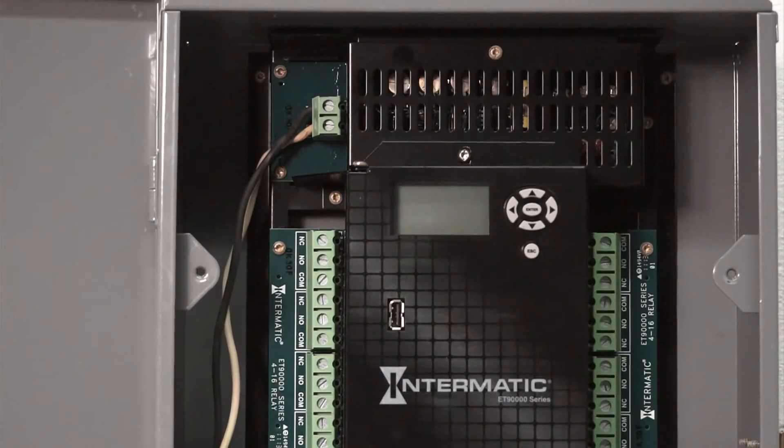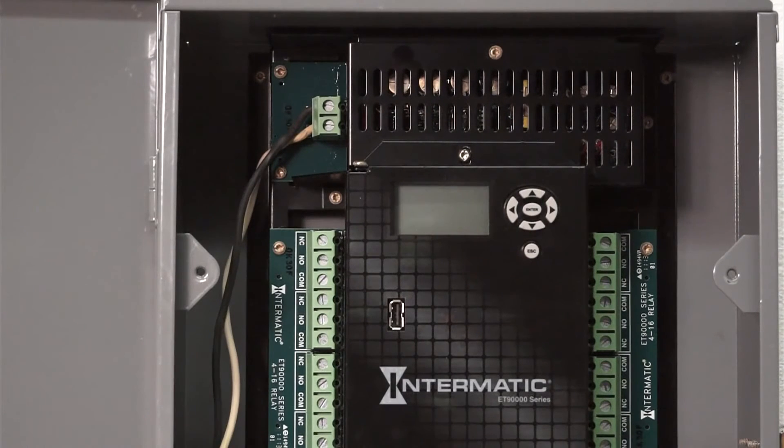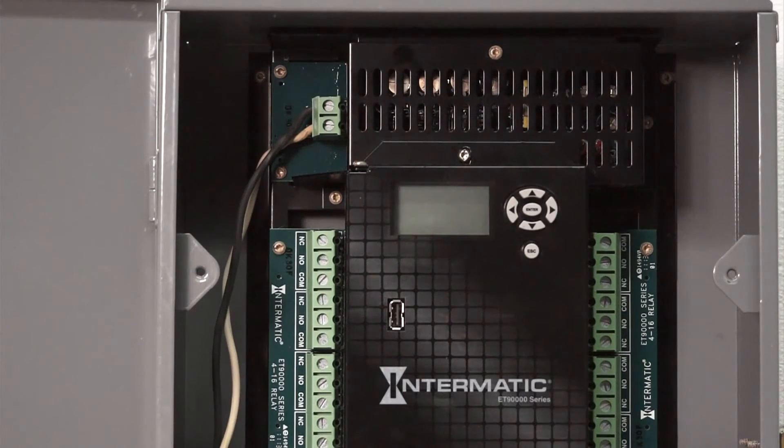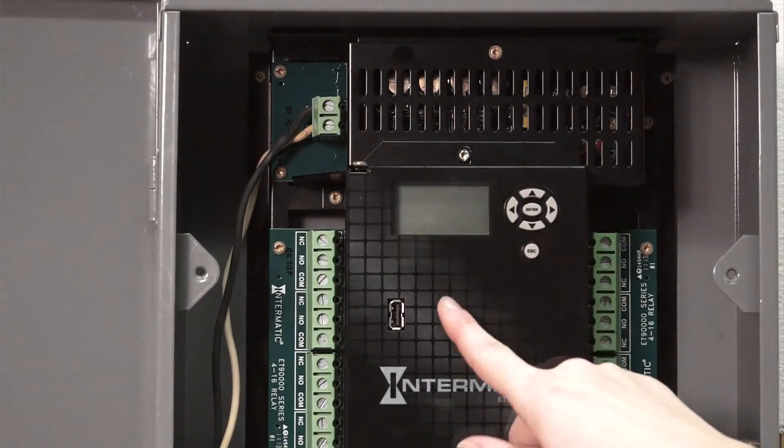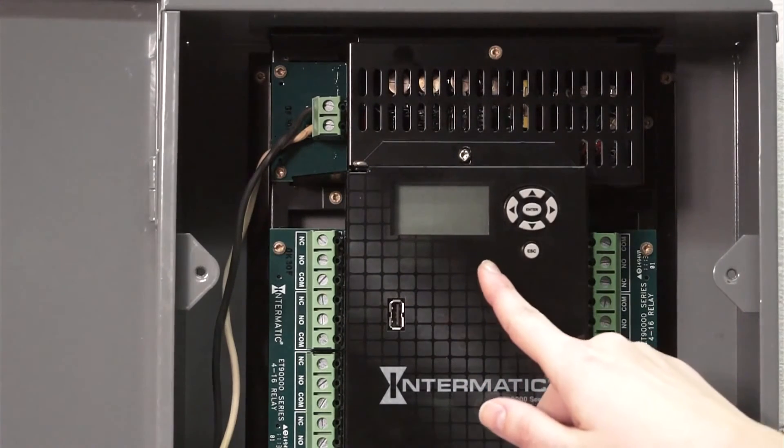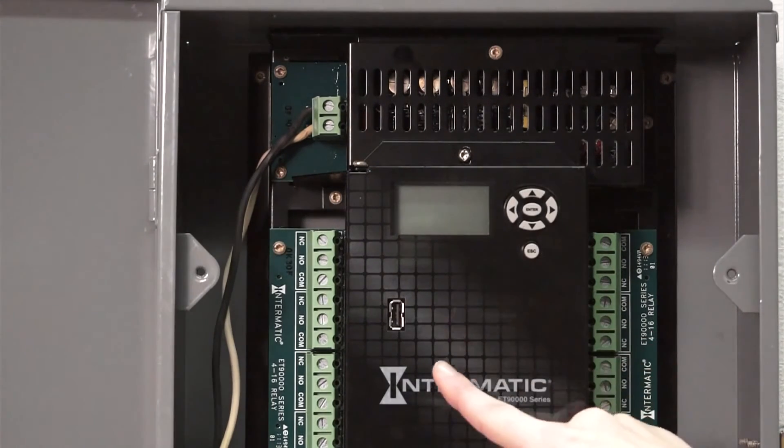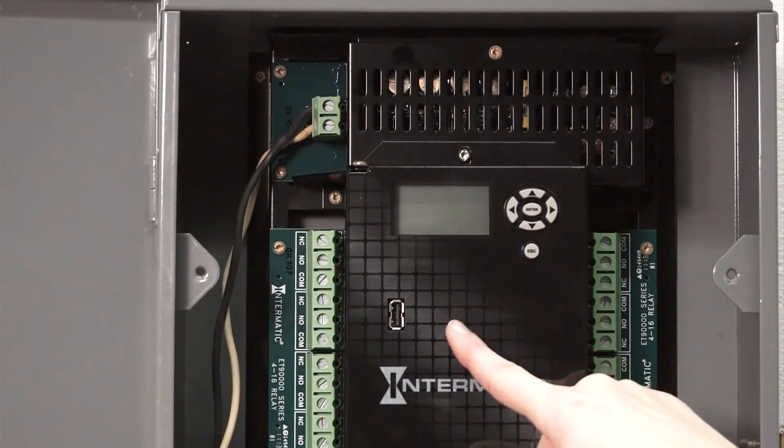You can never know when the next power outage will strike, but the ET-90,000 ensures your data won't be lost. The ET-90,000's built-in 100-hour supercapacitor provides a powerful energy backup to ensure your data is safe during power loss.